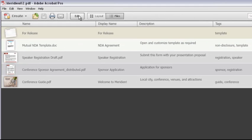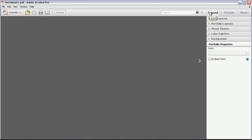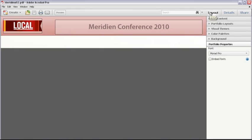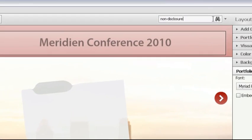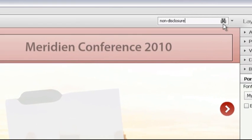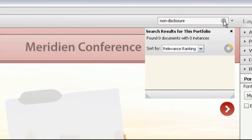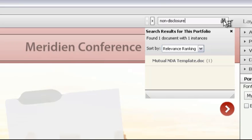Suppose a user wants to find a file dealing with a non-disclosure agreement but doesn't know the name of the file. Rather than having to scroll through many cards looking for the file, type the term you want to find in the search field. I'll look for the word non-disclosure and click the icon to start the search.